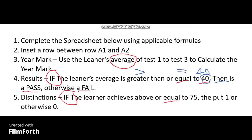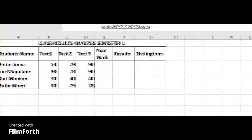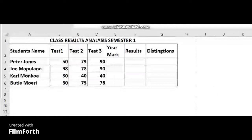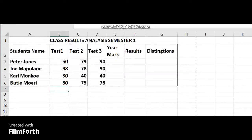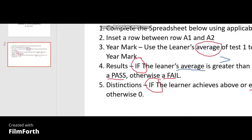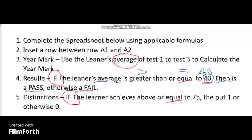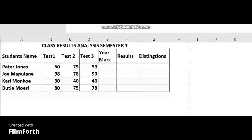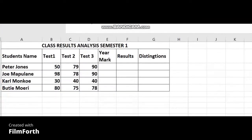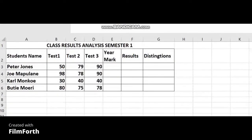This becomes your first statement instruction. If the average — you must also know where the average is located. If you go back to your spreadsheet, you'll realize that your average was calculated in the year mark column. The average becomes the column at which the year mark is, which is column E — specifically cell E3.